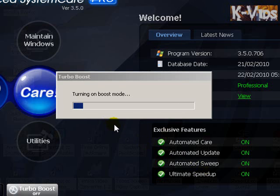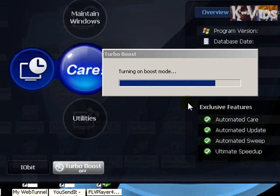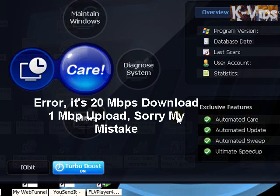Now you're going to see it working, and you're going to see this Turbo Boost on. Now, I have to tell you — I don't know if this is going to boost my internet connection. I already have a very good internet connection: 20 megabytes upload and one gigabyte download, so I don't know if it's going to help.